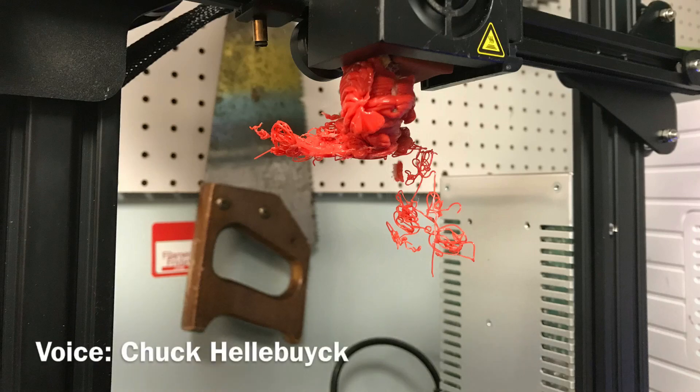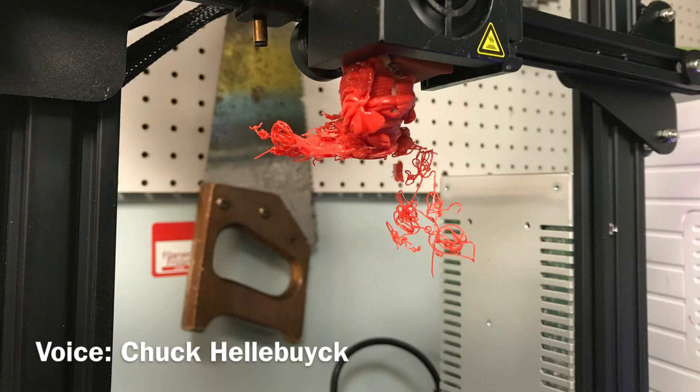If you have a 3D printer, you've probably printed this. Well, I'm going to show you how to make it easier to remove on today's Filament Friday.